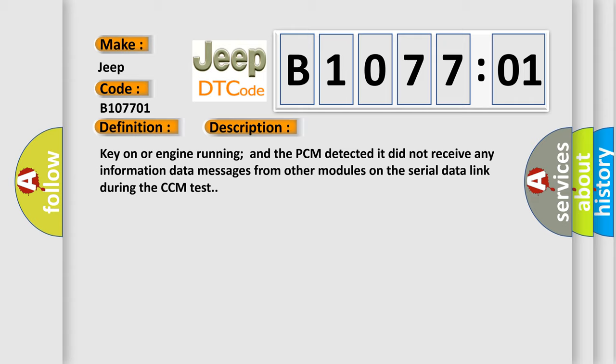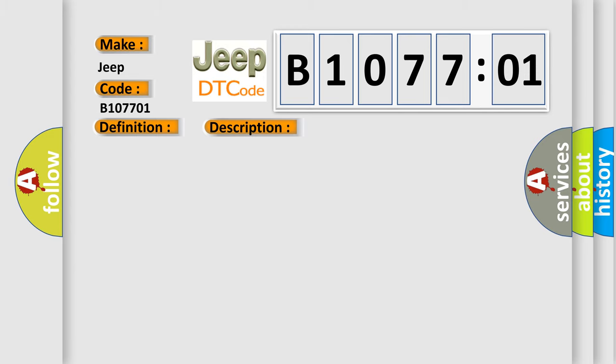Key on or engine running and the PCM detected it did not receive any information data messages from other modules on the serial data link during the CCM test. This diagnostic error occurs most often in these cases.